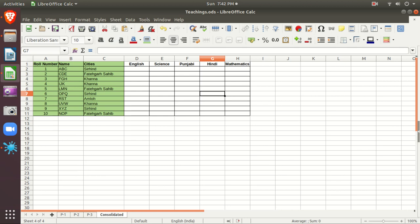Namaskar, my name is Hardiminder. Dear students, in this tutorial video, we will revise data consolidation in spreadsheet. I am using LibreOffice Calc. The same options you can use in OpenOffice Calc also. The functions and everything are the same in both cases.